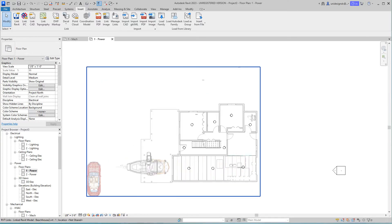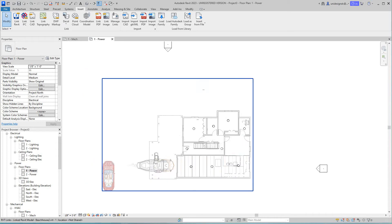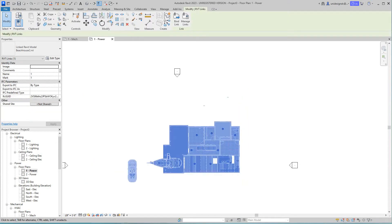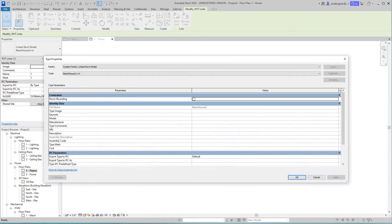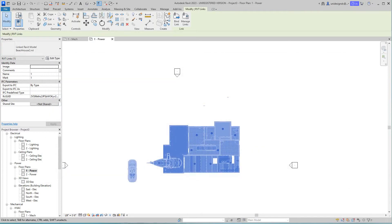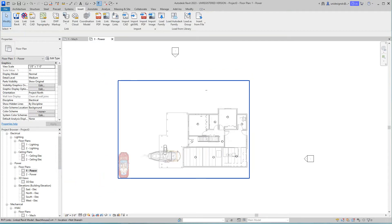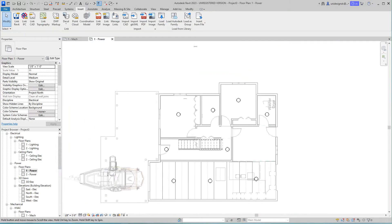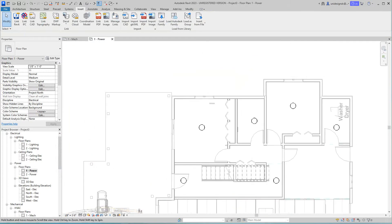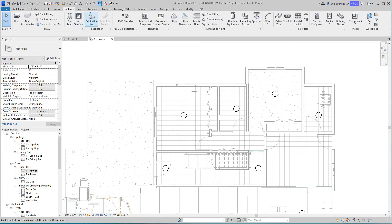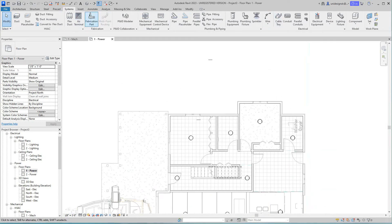In this view for power level one, we want to select this link and edit the type. We want to make this room bounding. We'll say okay, apply, and okay. Now it is room bounding and we can attach it to our systems.